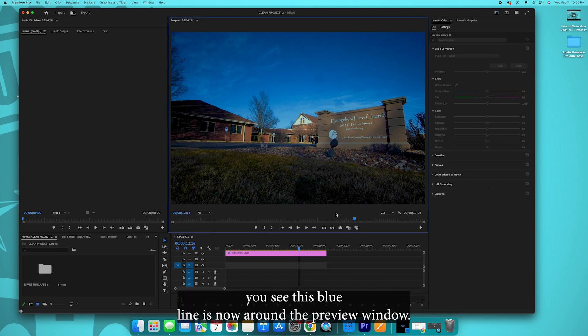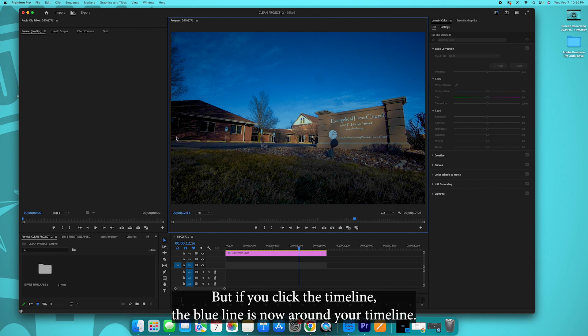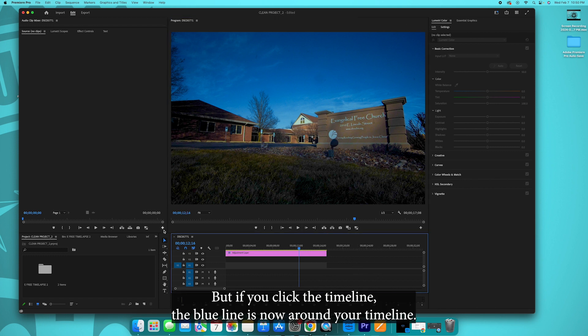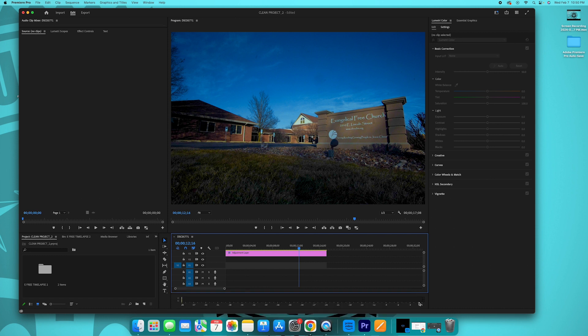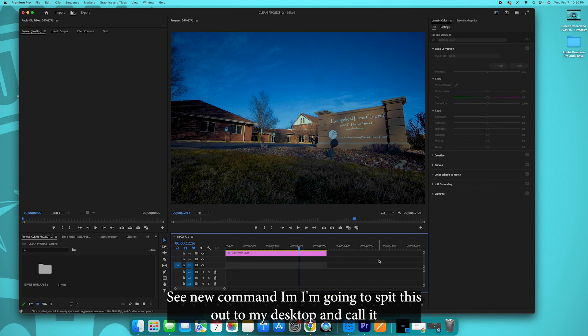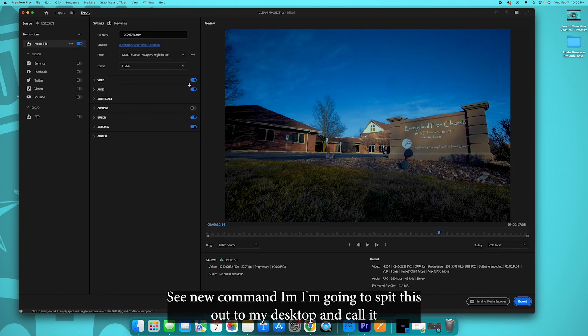So I'm going to stop that. Now I select the timeline. If you select off the timeline you'll see this blue line is now around the preview window, but if you click the timeline the blue line is now around your timeline, that means it's selected.